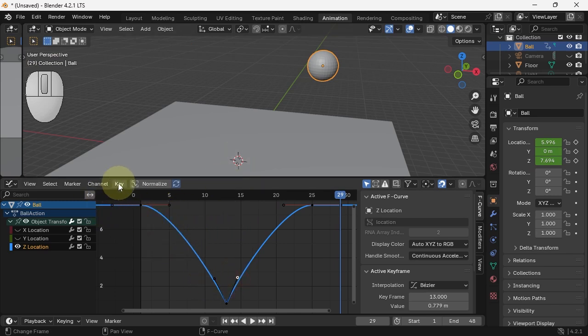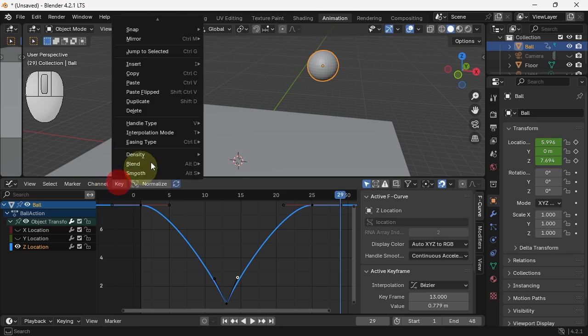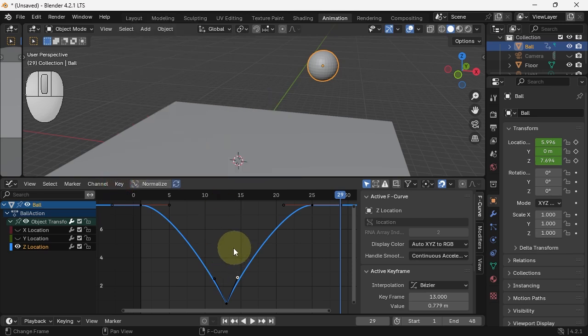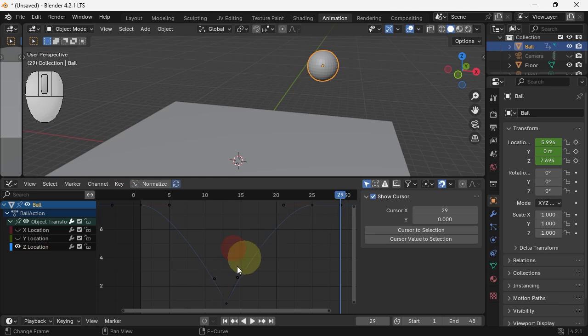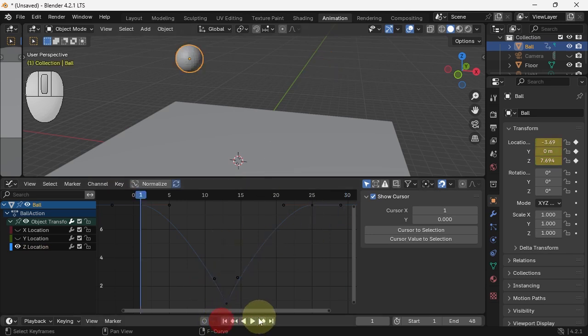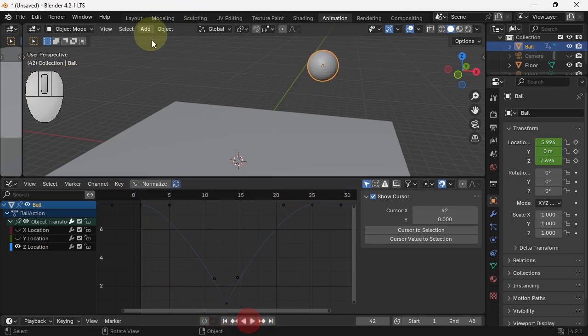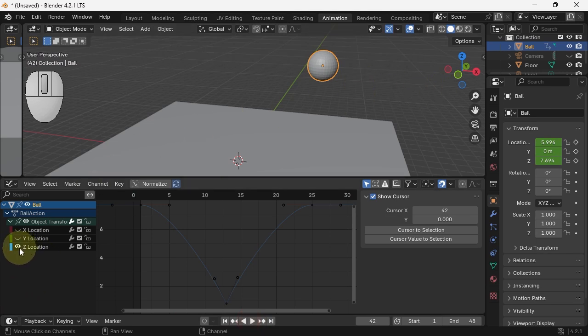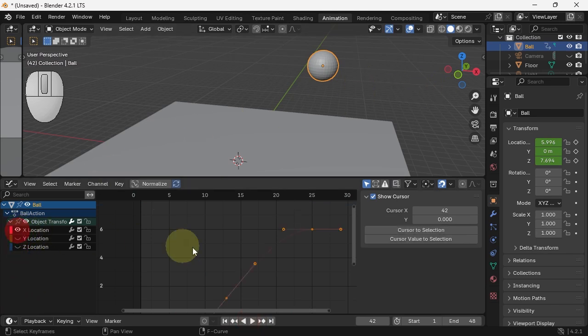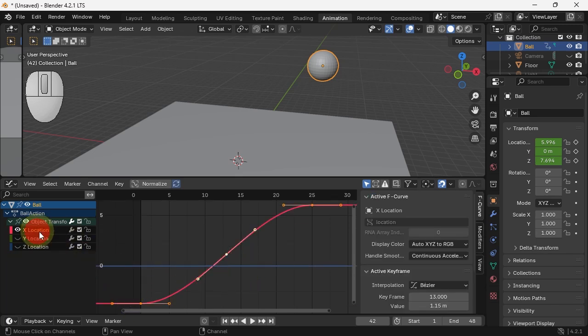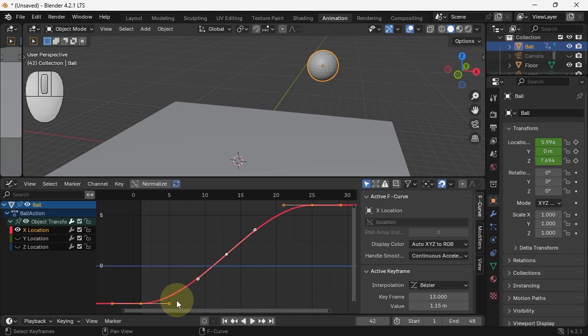So, V lets you adjust the handle type. It's still not quite right. Why? Because the X movement seems to be off. Let's look at the X movement. Let's look at the entire curve. It also eases in and out. That does not make much sense. It should maybe be linear.